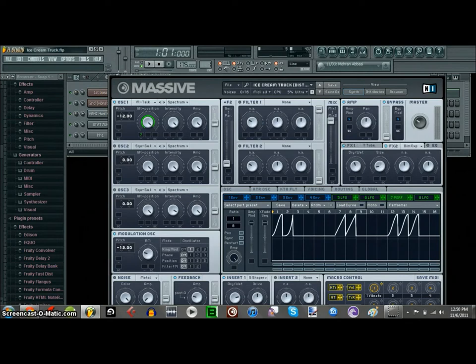And then to modulate it — if you want to modulate it with a performer — this is the pattern that I made for it. It's at 1/8th, and you just put it on this and it goes all the way around it.